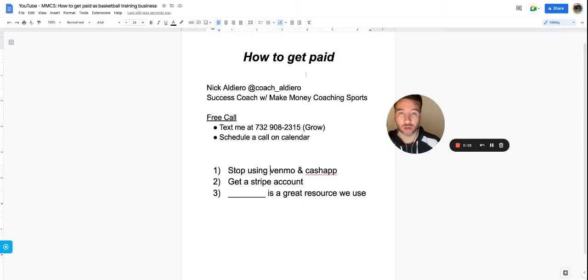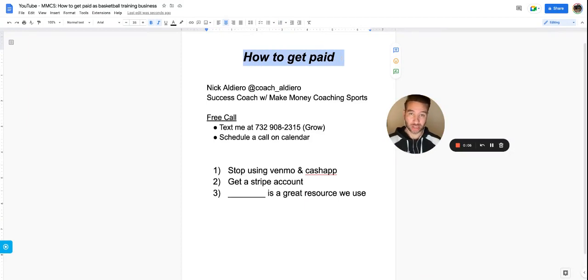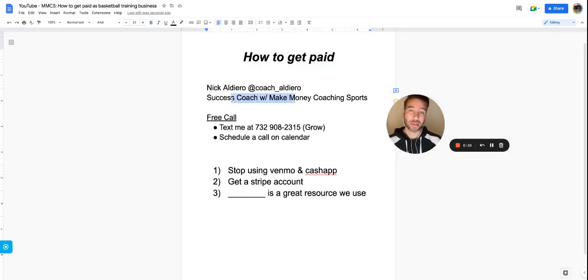Hey coach, in this video we're going to talk about how to get paid as a basketball trainer in your business. My name is Coach Nick Aldero. I'm a success coach with Make Money Coaching Sports.